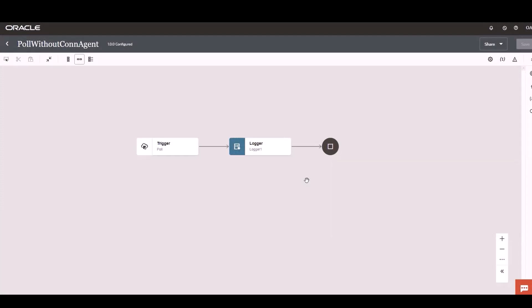I've designed a simple integration which polls database records from a publicly available ATP database and it logs the transaction.